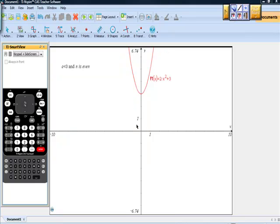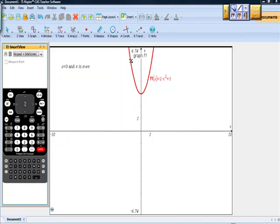And the opposite is also true. As we approach negative infinity, going to the left as far as we can off the side of the screen, we'd find that our function continues to increase. So if a is greater than zero and n is even, as x approaches positive infinity so does f(x), and as x approaches negative infinity, so does f(x).